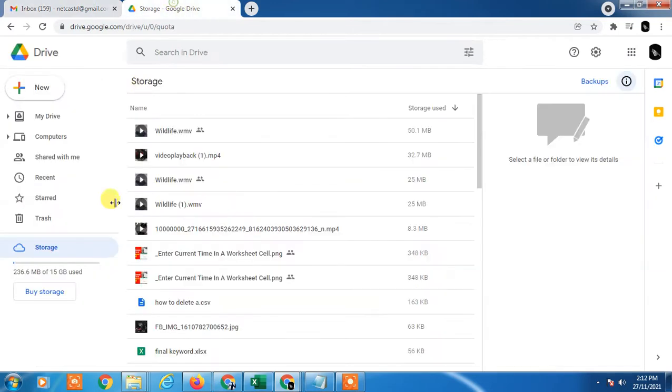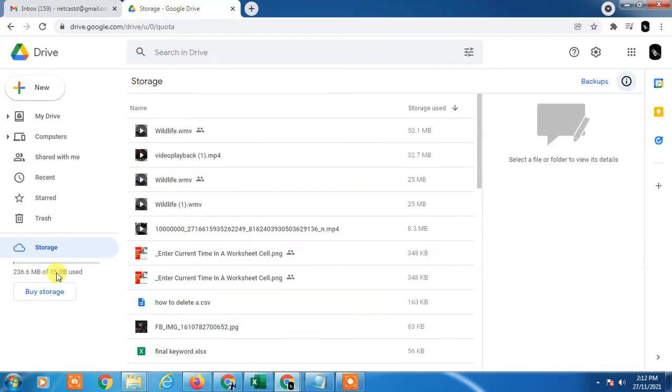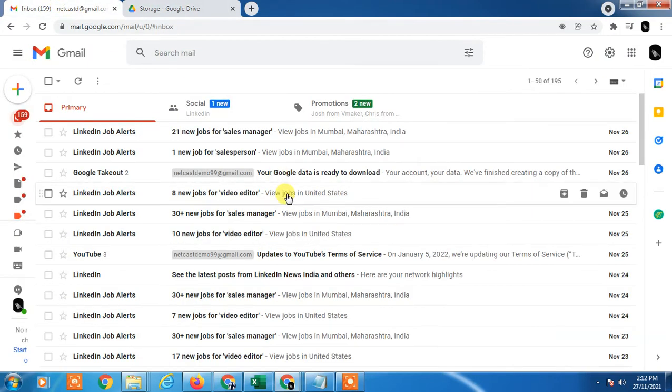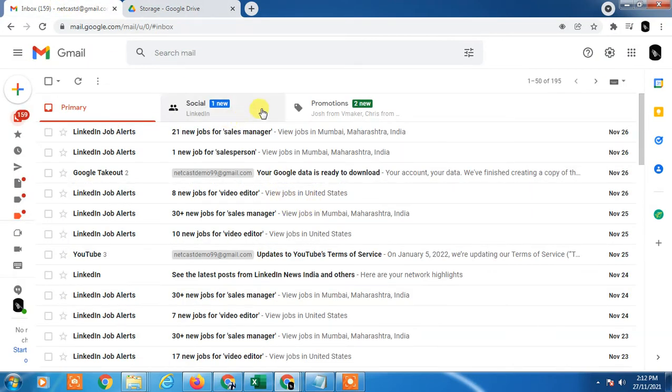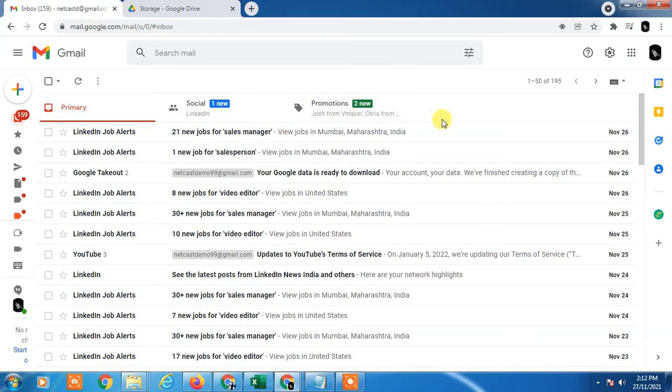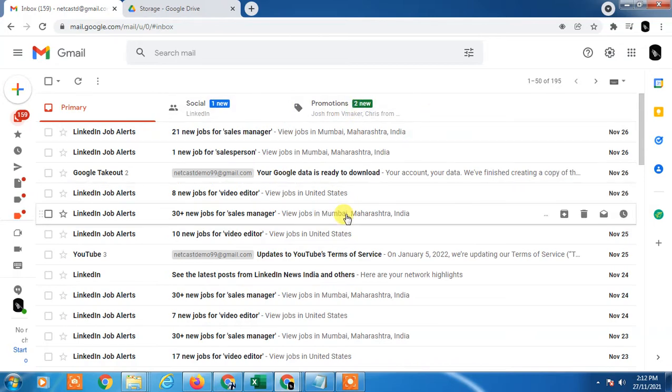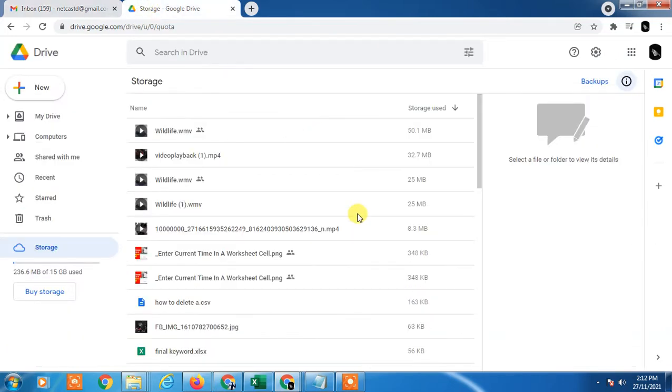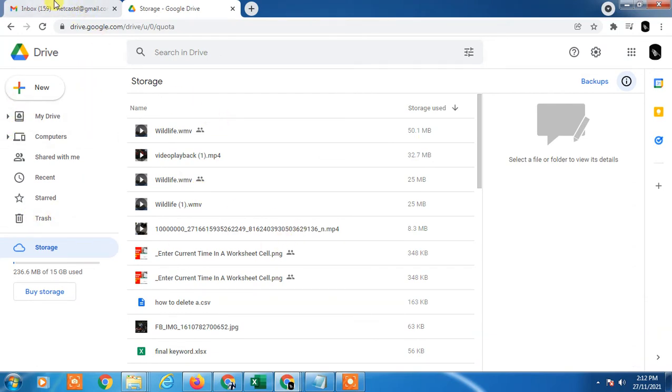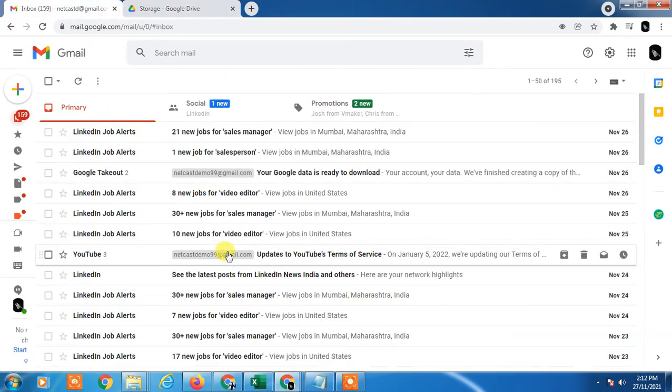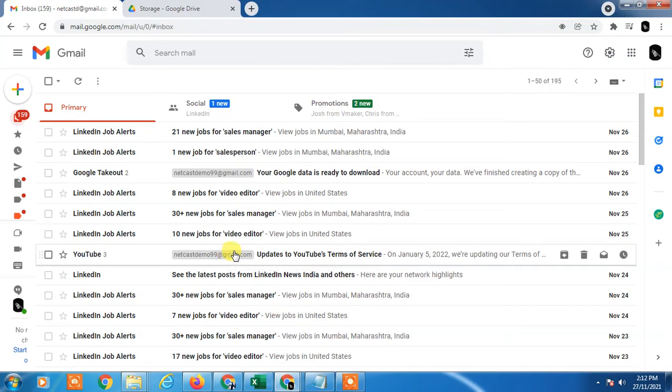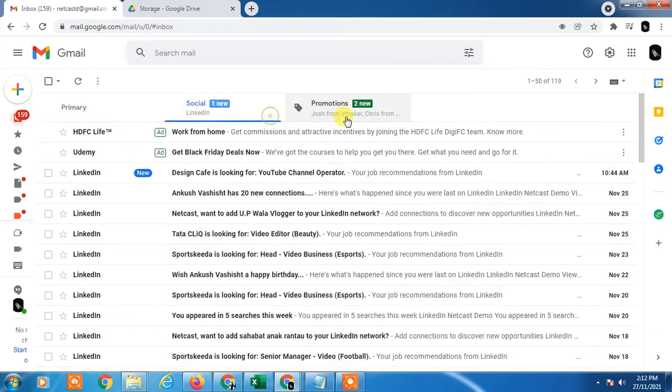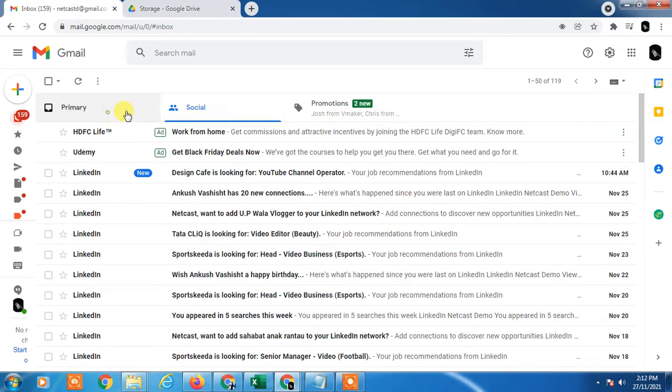Sometimes what happens is your Gmail storage will be full and you're unable to receive or send new emails and unable to store anything. So you have to buy storage from Google. But there is a way you can free up space in Google Drive. How does it work? First, you have to delete your social and promotion emails.